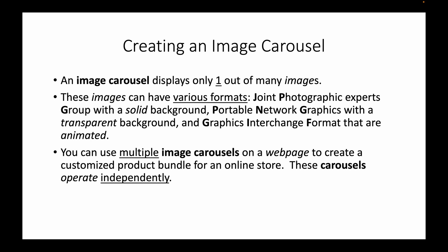PNG with a transparent background, and GIF that are animated. You can use multiple image carousels on a web page to create a customized product bundle for an online store. These carousels operate independently.